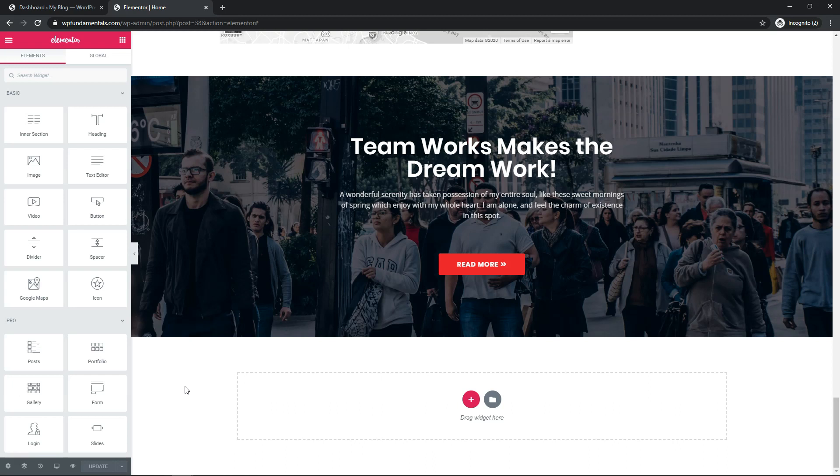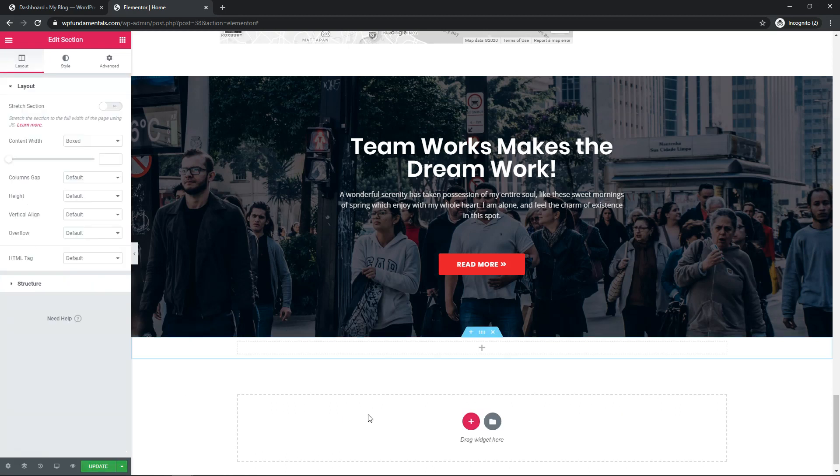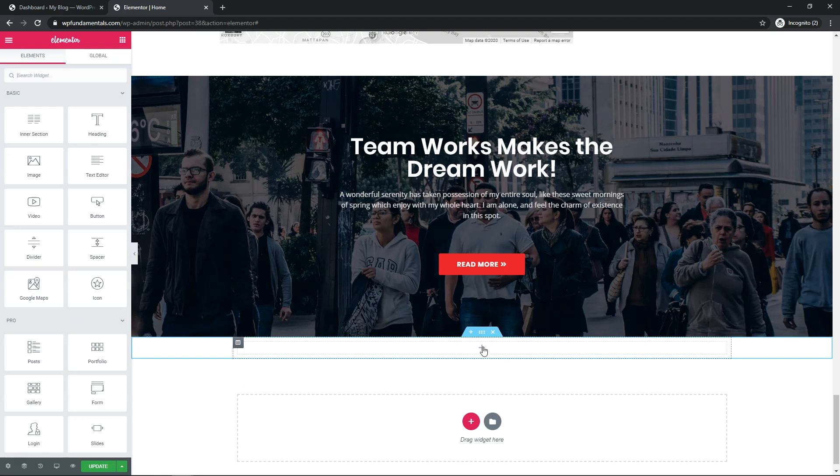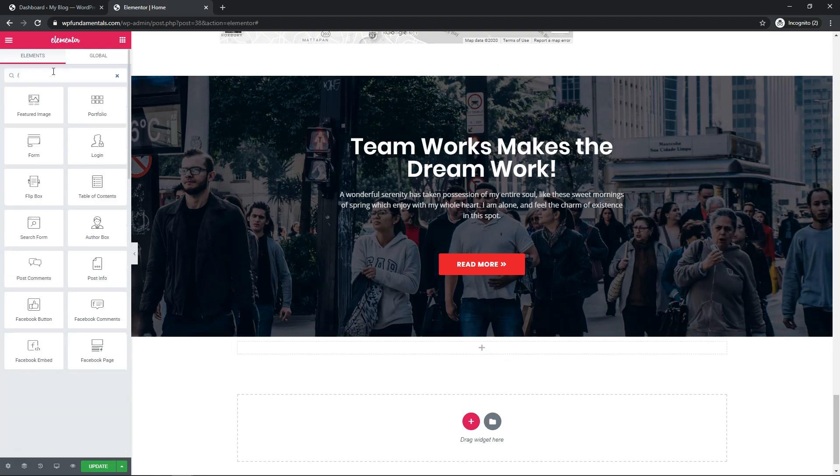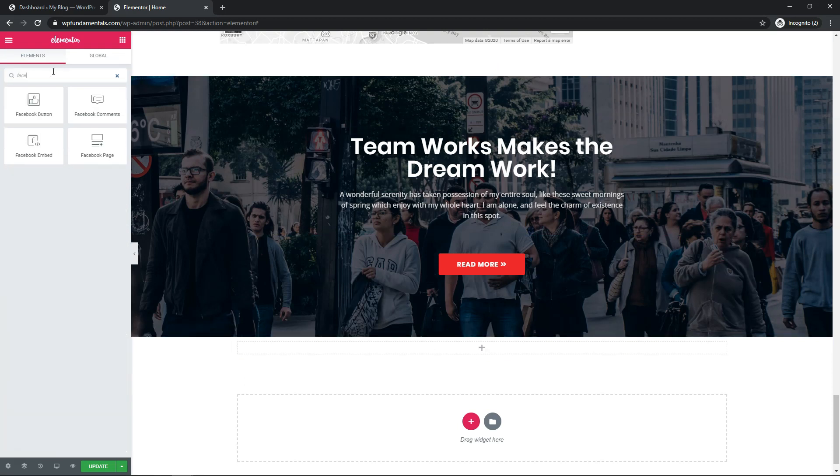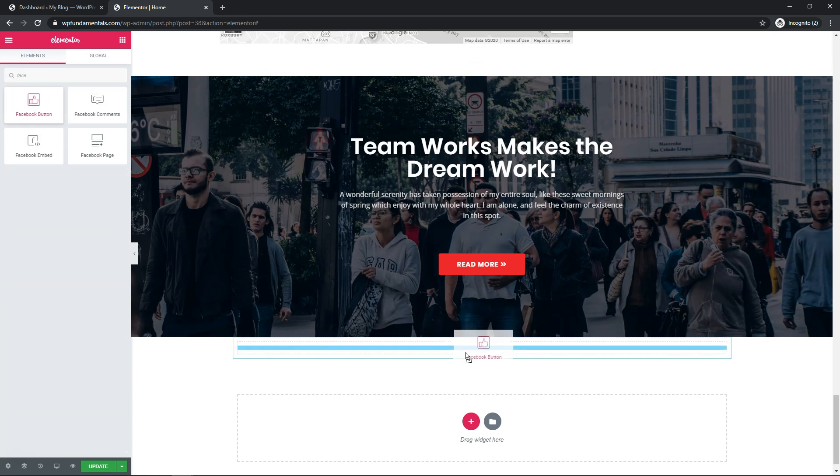So to start off here, I'm just going to hit the plus icon. I'm going to just make it one wide structure, and I'll click the plus button, and then we can search up here and type in Facebook.